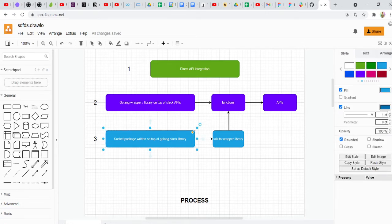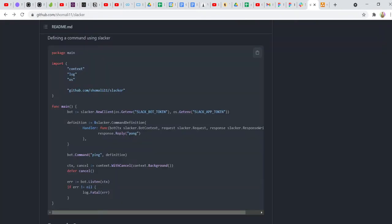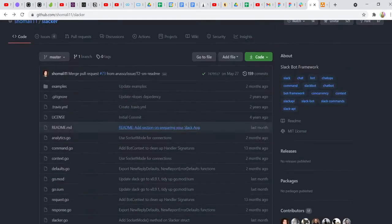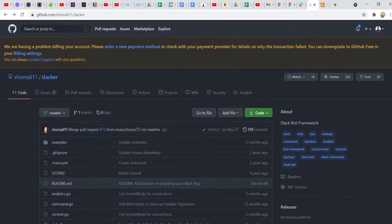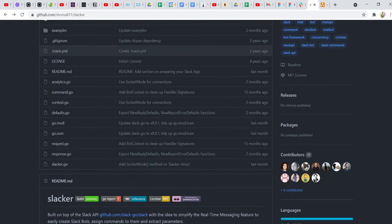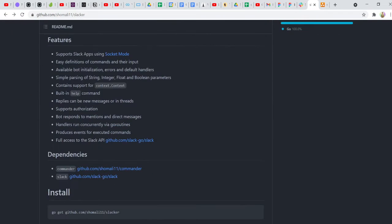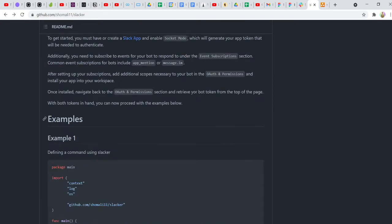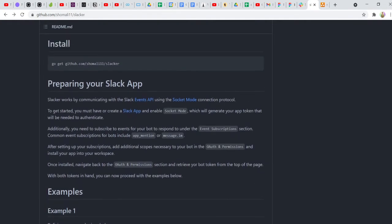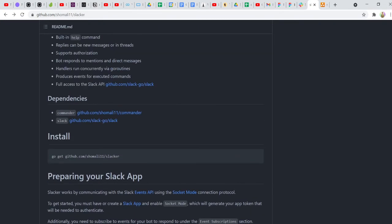We're going to use a library called Slacker — S-L-A-C-K-E-R. I think I have it open here. This is the Slacker library that somebody called Shomali has already built. He's already written the complete socket programming part for you. All you have to do is get his package and then start creating your own Slack bot.